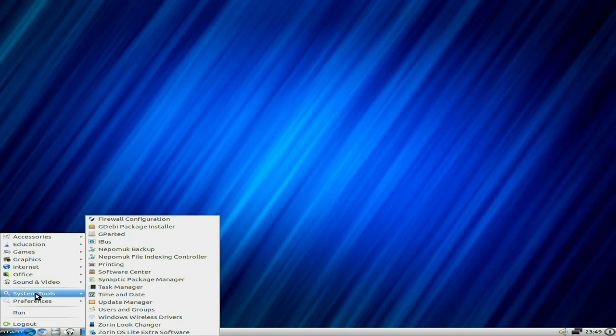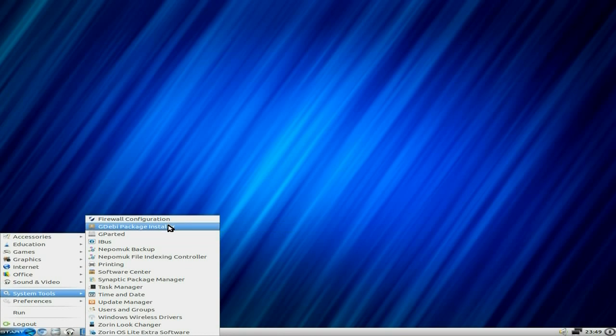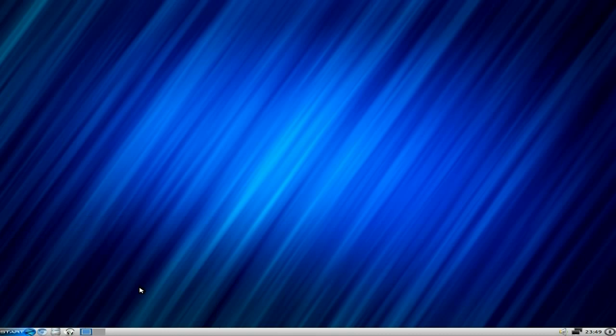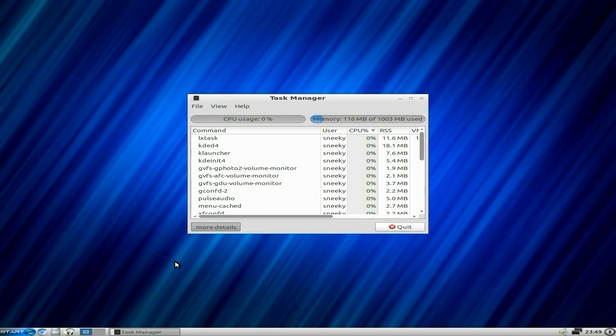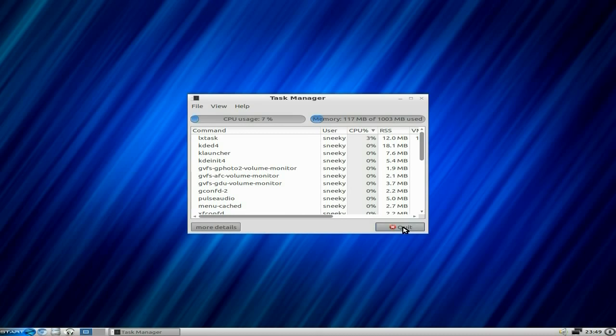System tools - you can configure your firewall. As I said before, you can put Skype on there. I'll open the task manager up for you to see what we're using. It's only using 116 megabytes of RAM. That is pretty good for Ubuntu-based distros when you think about it.